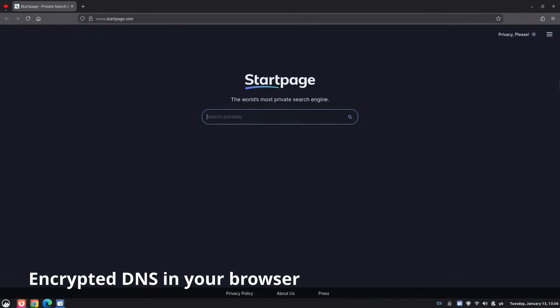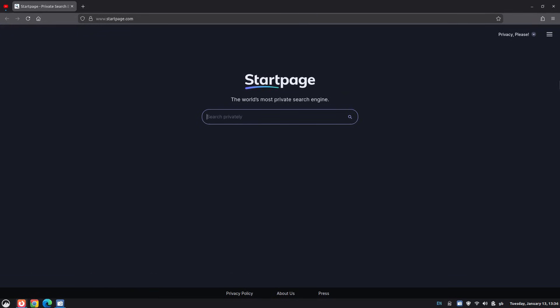Encrypted DNS in your browser. What we're enabling is DNS over HTTPS, or DOH. Instead of DNS being readable like a postcard, it's encrypted like normal web traffic. And the best part is you can enable it per browser right now.